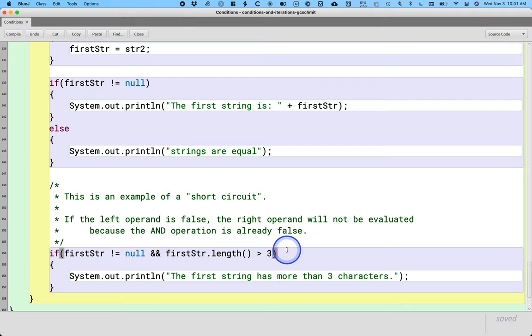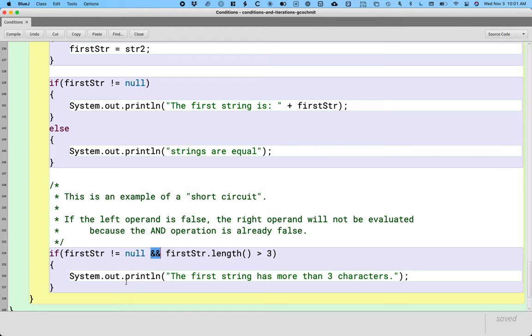Because with the and operator here, in order for the entire condition to be true, the left side and the right side both have to be true. So if the left side is false it doesn't matter if the right side is true or not. Let's not even execute the code and let's just move on.